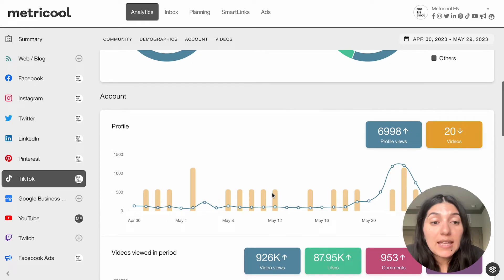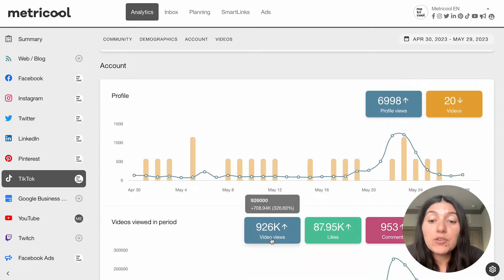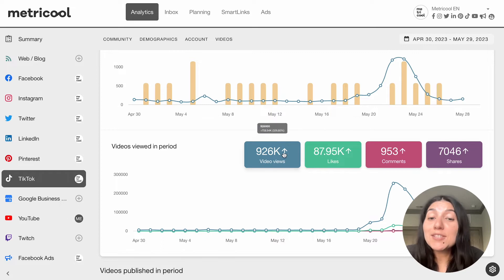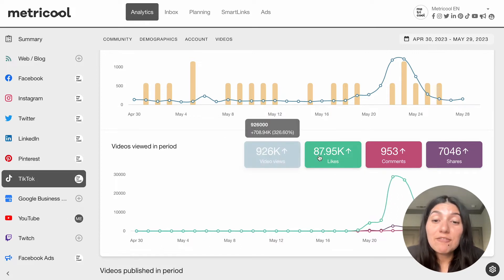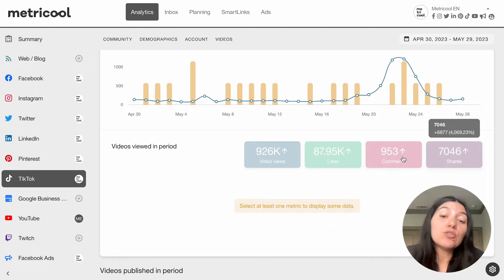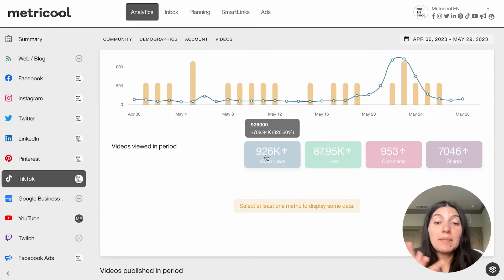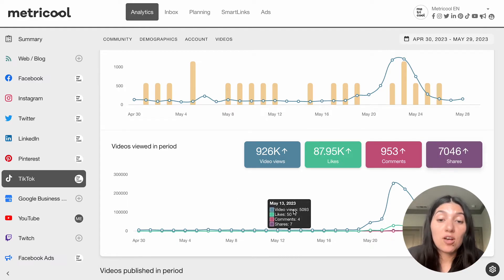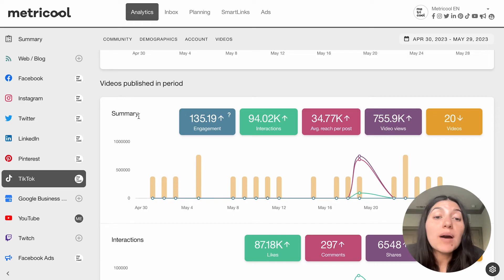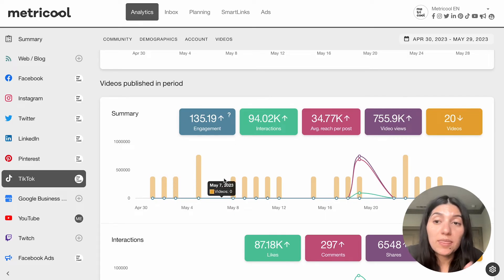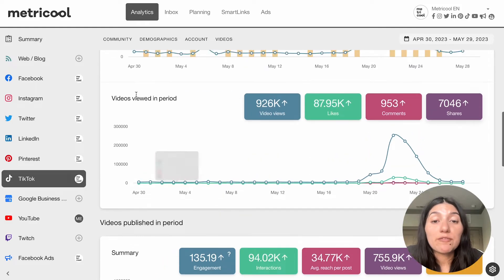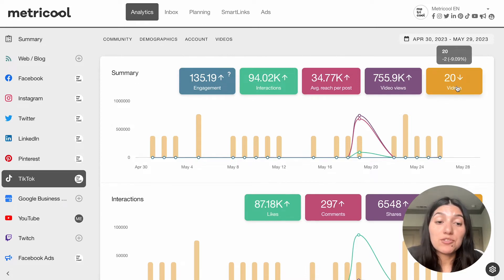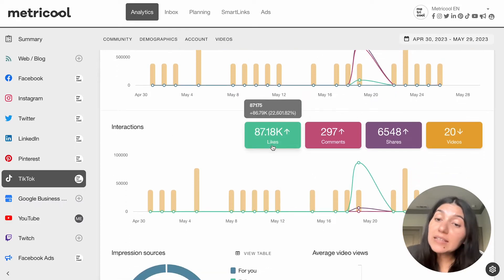If you scroll down farther, you'll see account, which is going to show you things like your profile views, your video views, your likes, your comments, or your shares over that specific time period. As you can see, we had a pretty successful period over the last 30 days. If you click on any of these metrics, you'll see that it removes that metric from the graph, so you can really customize what you want to look at in the analytics. You can also see videos published in the period versus videos viewed in the period. Here you'll also see a summary of engagement, interactions, your average reach per post, your video views, and how many videos you've posted, as well as your interactions like your likes, your comments, your shares.